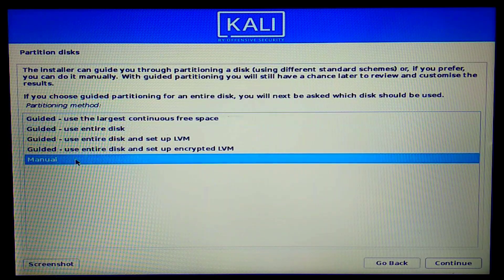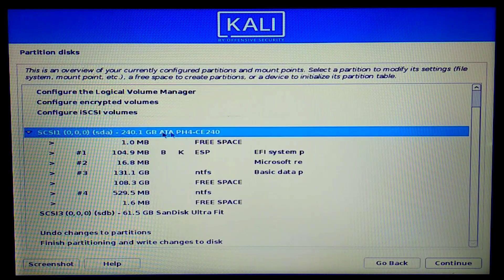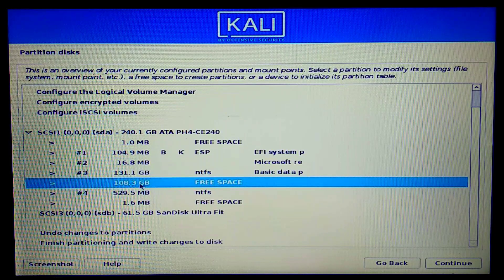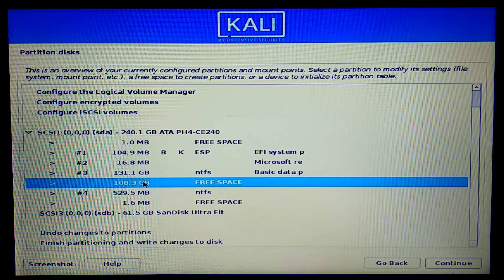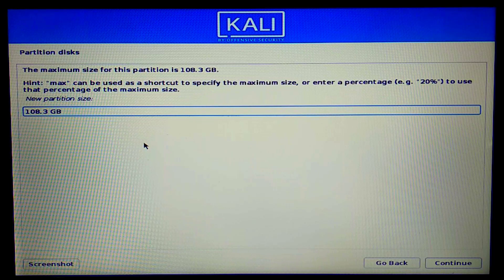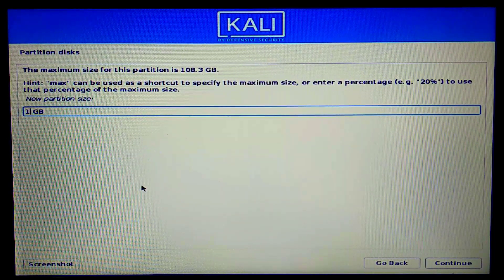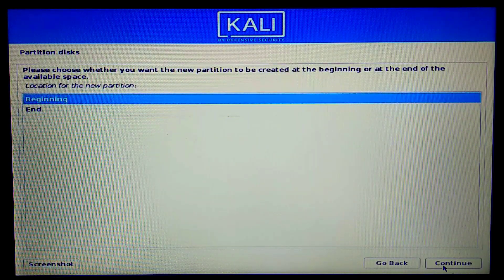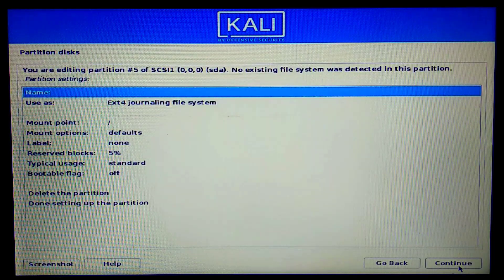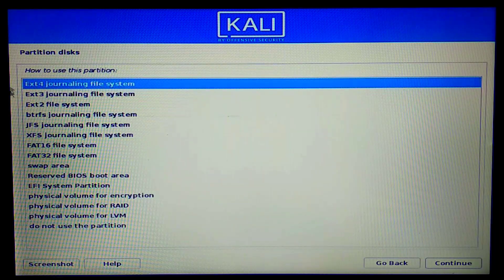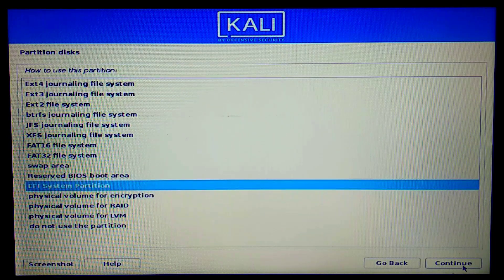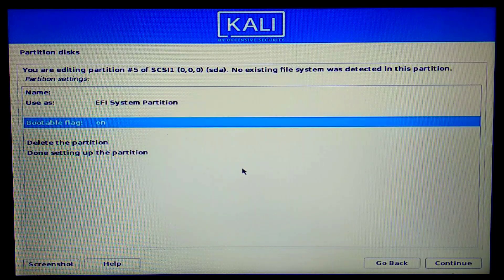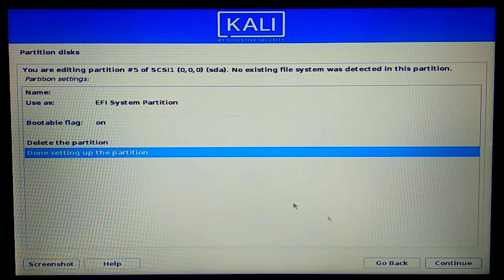Now we're going to select the Manual partitioning method. This is my hard disk — I need to find the largest free space, which is the unallocated space we created on the Windows side. I'll double-click it and create a new partition of 1 GB, placed at the beginning. I'll set it to use as an EFI System Partition and continue — the boot flag is automatically turned on.